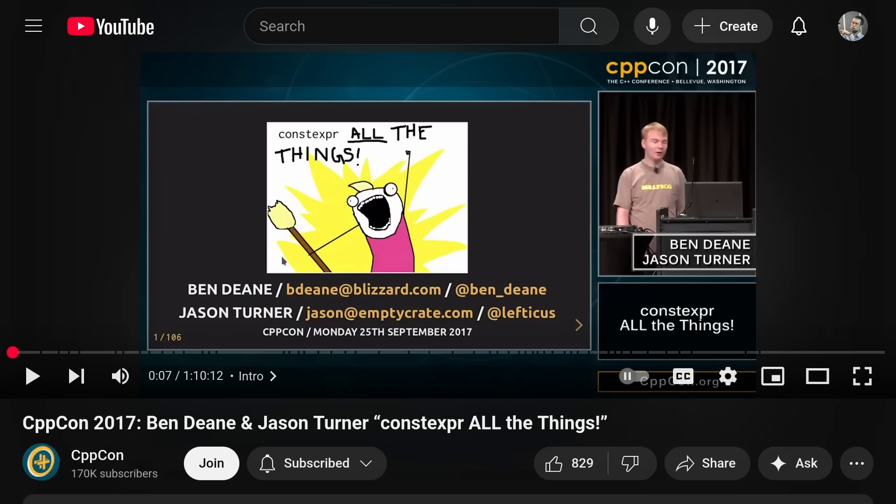This was quoted and referenced by so many other papers and talks over the last eight years since we presented this, Ben and I together. It was first presented in May of 2017.